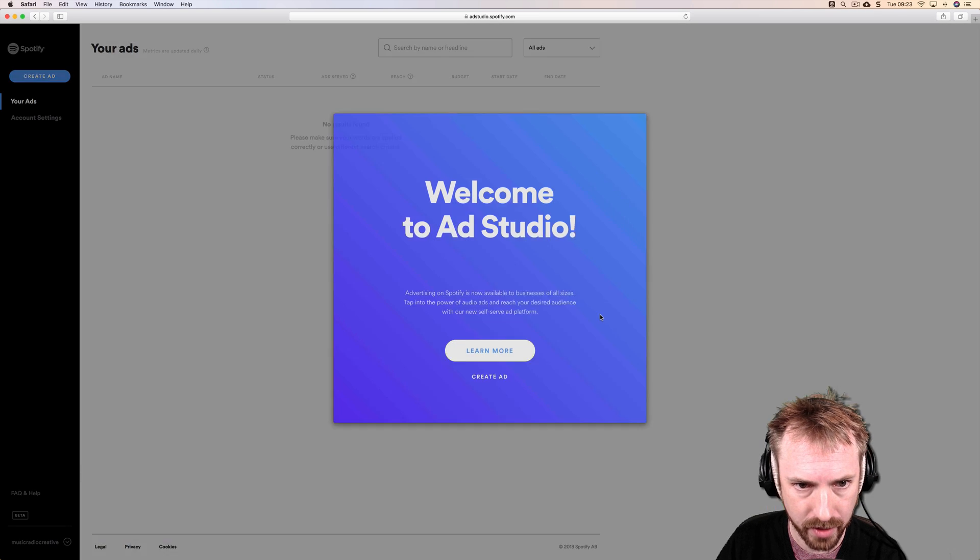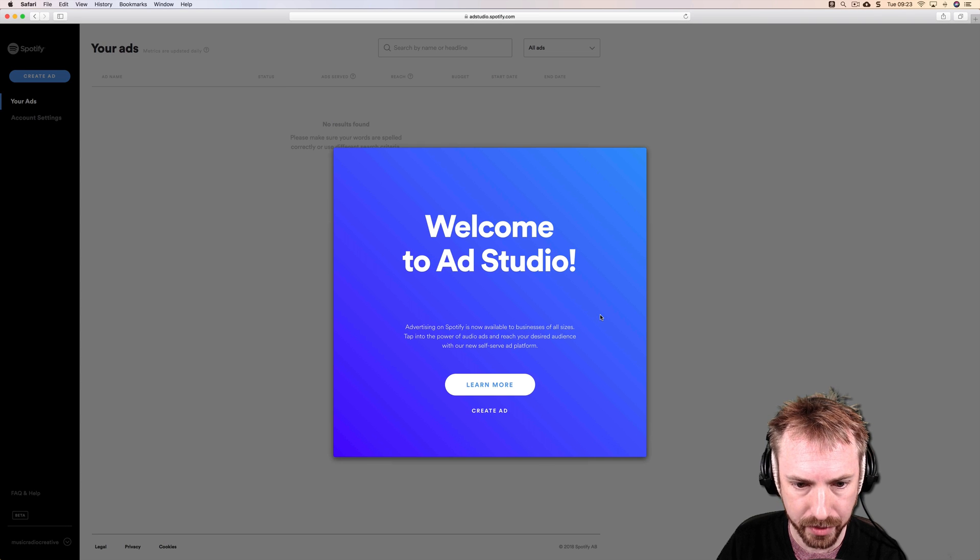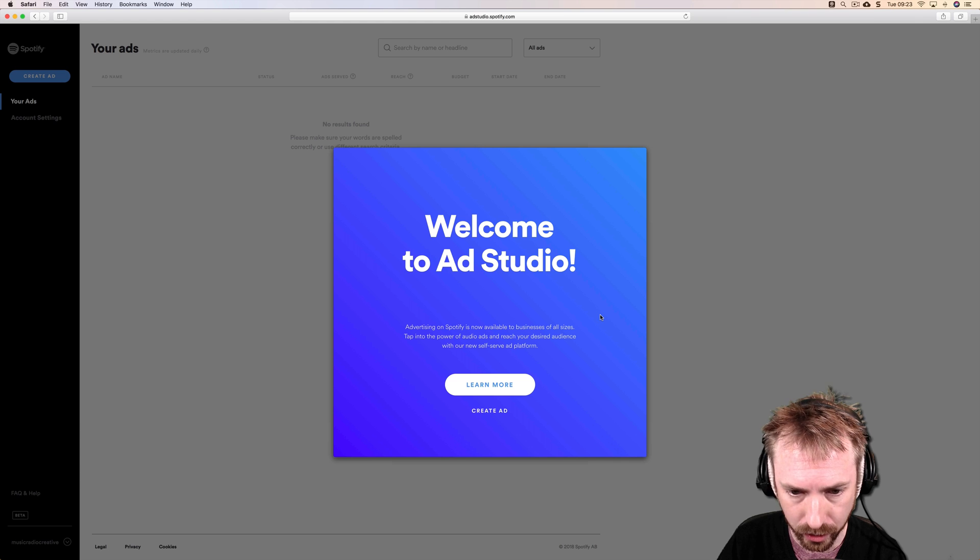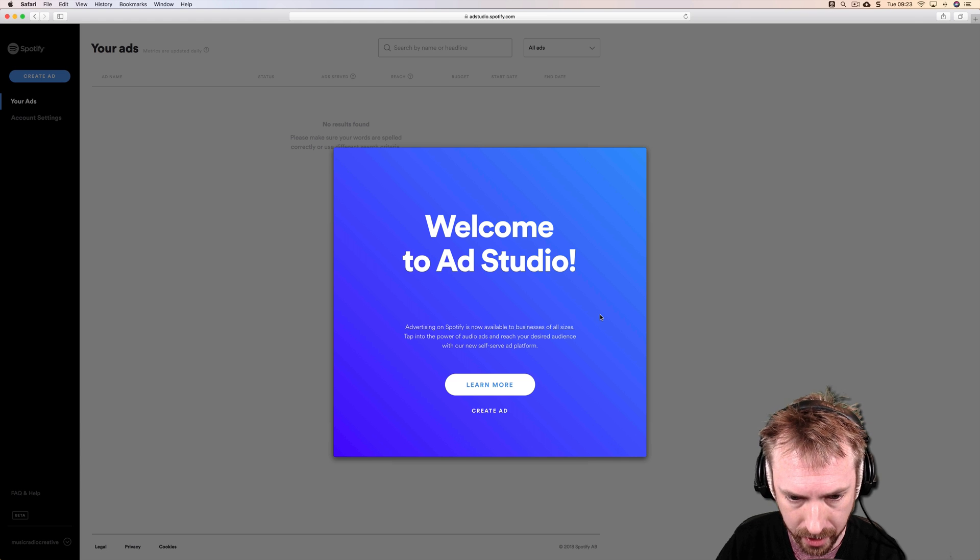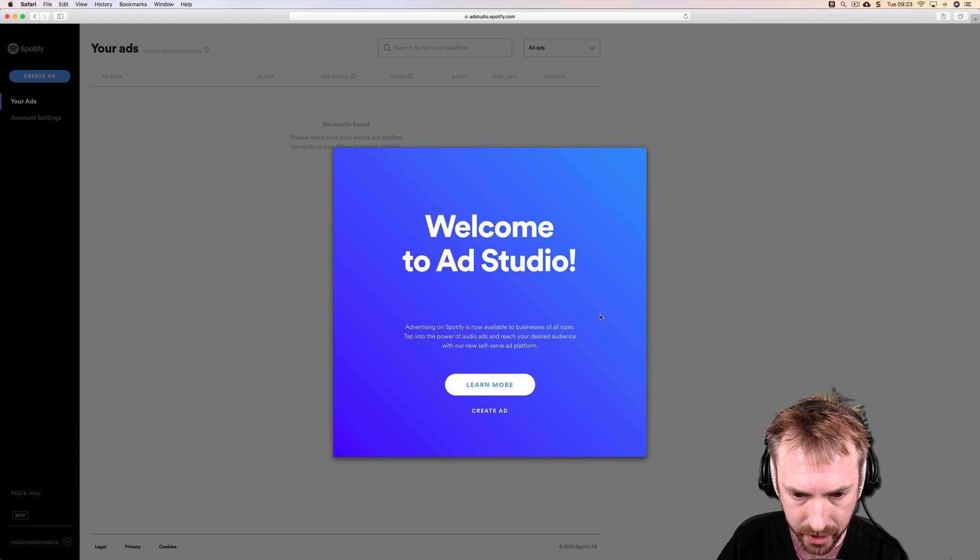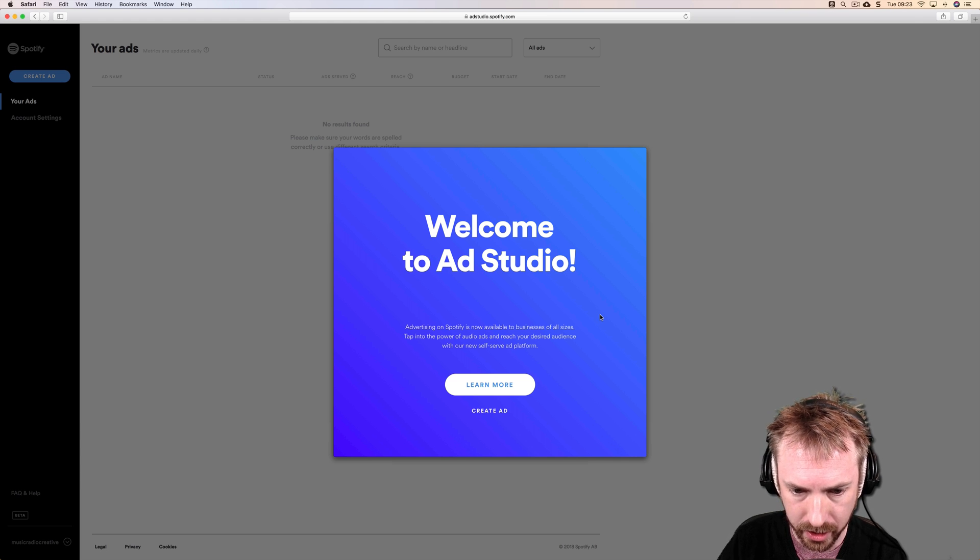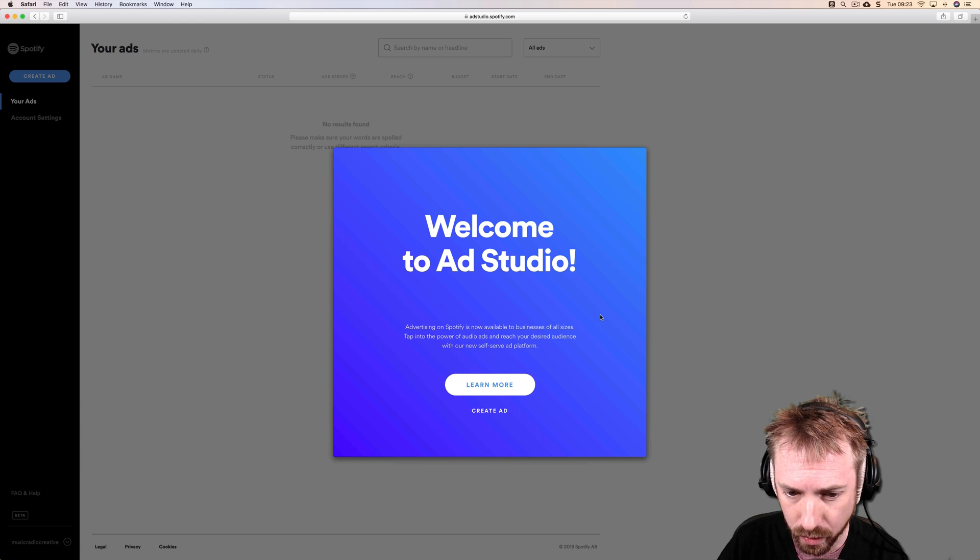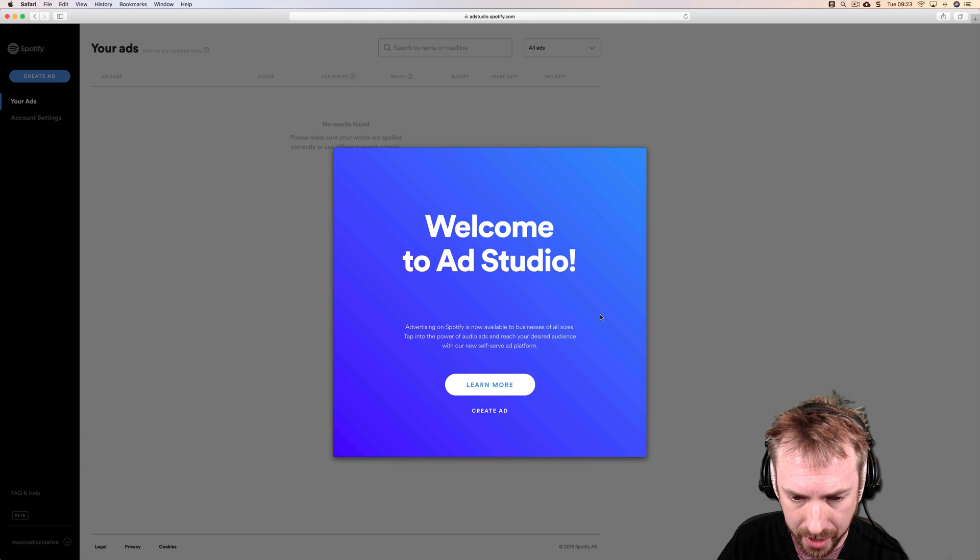Let's see what happens. Okay, boom! Welcome to Ad Studio. This looks super cool. Excellent. Advertising on Spotify is now available to businesses of all sizes. Tap into the power of audio ads and reach your desired audience with our new self-serve ad platform.